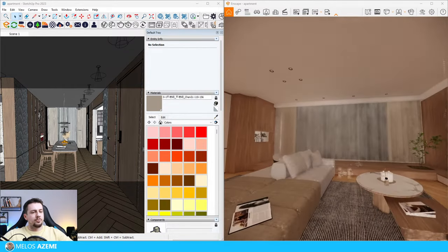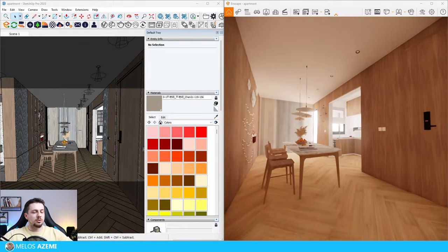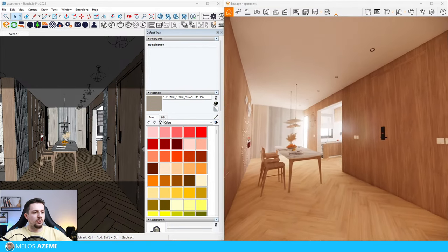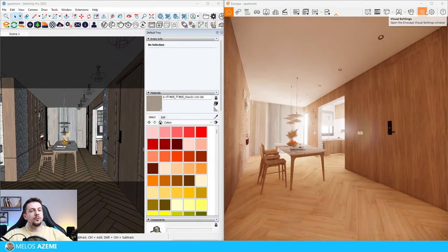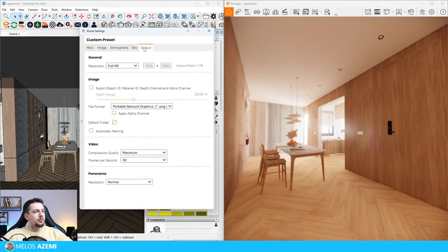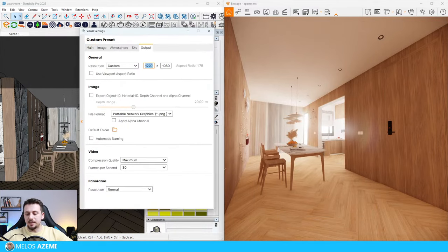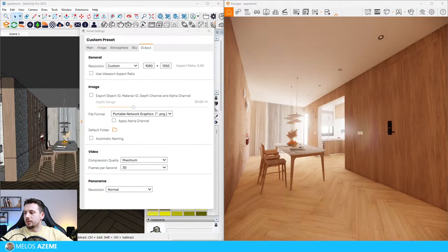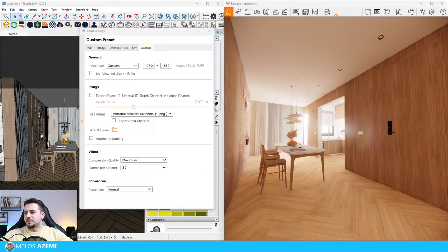First things first, as always I'm going to get started with composition and I'll start off with the dining area. I'm going to try and create a one-third rule of thirds kind of composition. The first step is always to open the visual settings, go to output, go to custom and type in 1080 by 1350. By the way, for anyone watching right now please let me know in the comments where you guys are watching from - I'm always interested to know more about everyone tuning in.